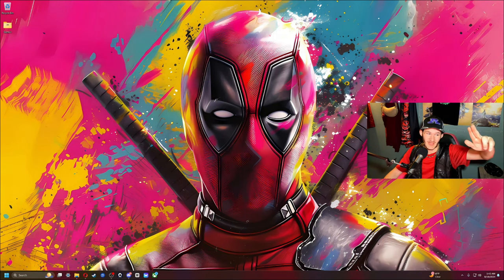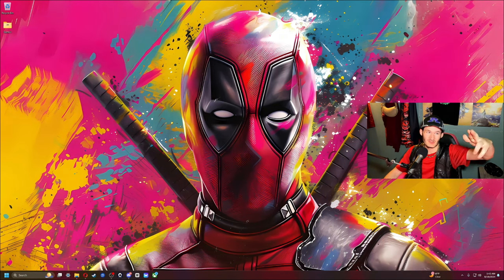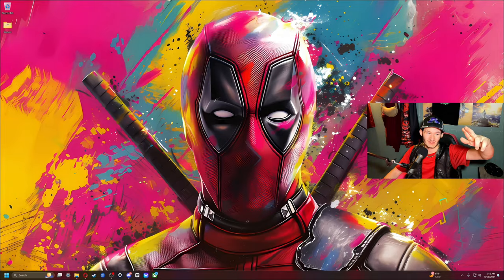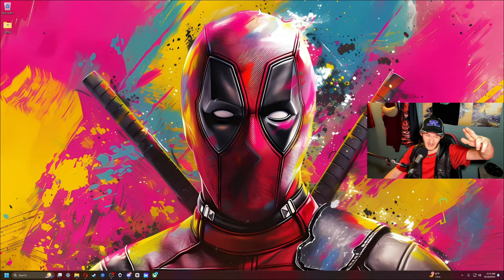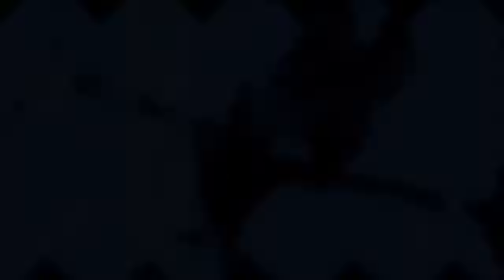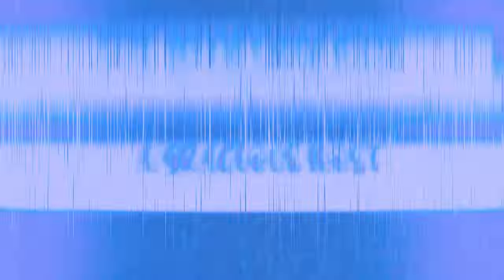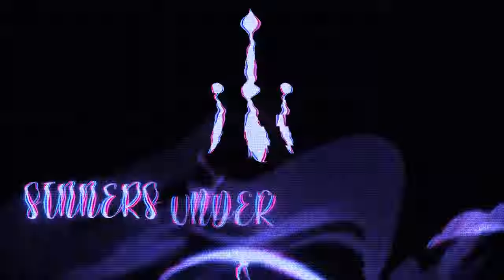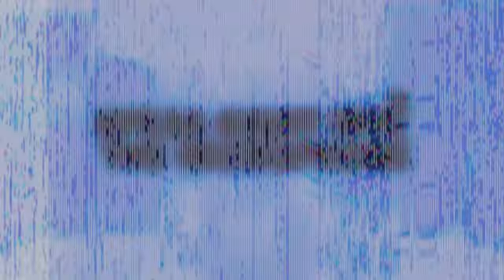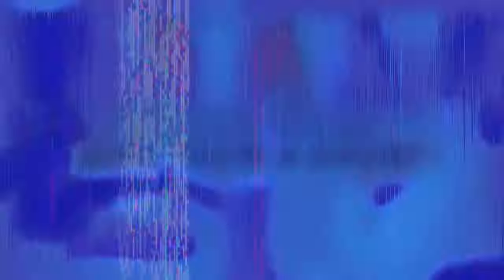My hand did that so fast. Tune on into the radio. Lend your ear and listen close. Now you'll start with a gracious host. You want to live or fail so. Sinners under my control. I hold the cards and all your hope. Speak right into the microphone. Set the stage, give them a show.